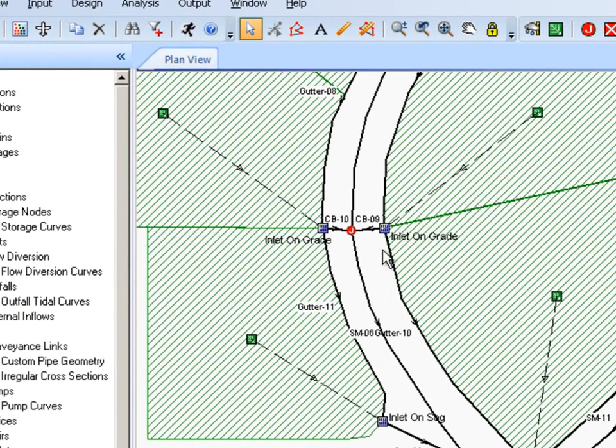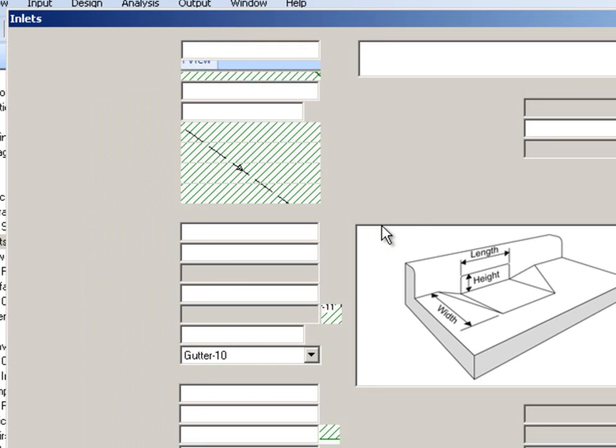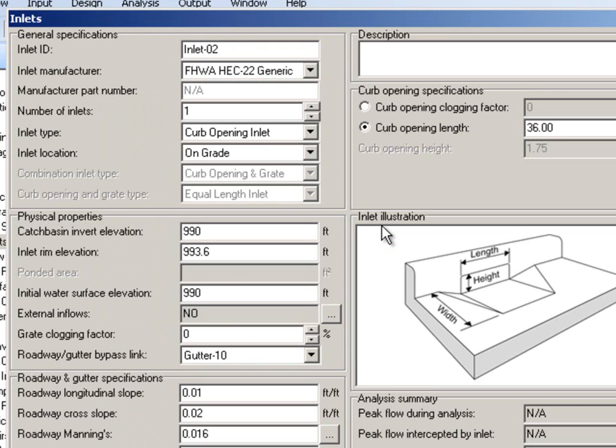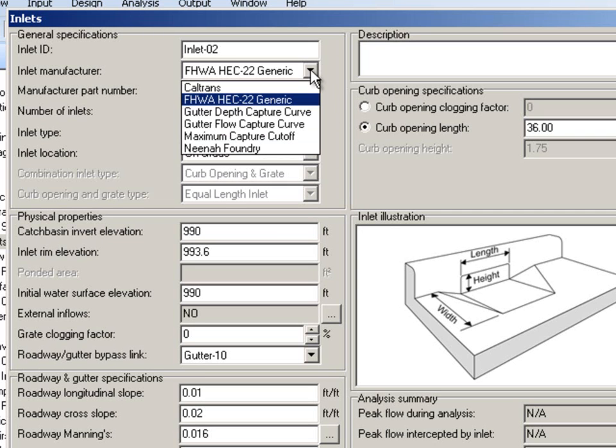So we can take a look at what these inlets are. I'll double-click on an inlet and you can see it shows us a representation of what that inlet is, and we have different inlet types we can choose from.